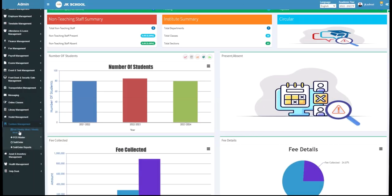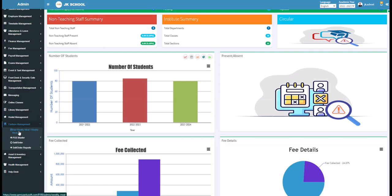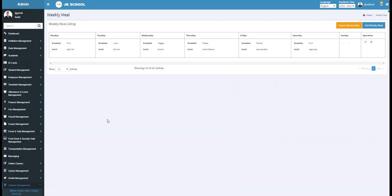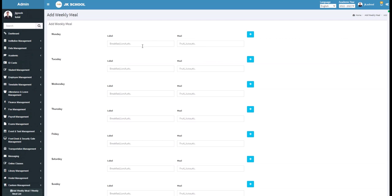Here, you get a list of weekly meals set for the school Canteen. To add a new weekly meal, click on the Add Weekly Meal button. Under the Label section, enter the label name — for example, write Breakfast here. Then enter the meal name — for example, write Bread Butter.